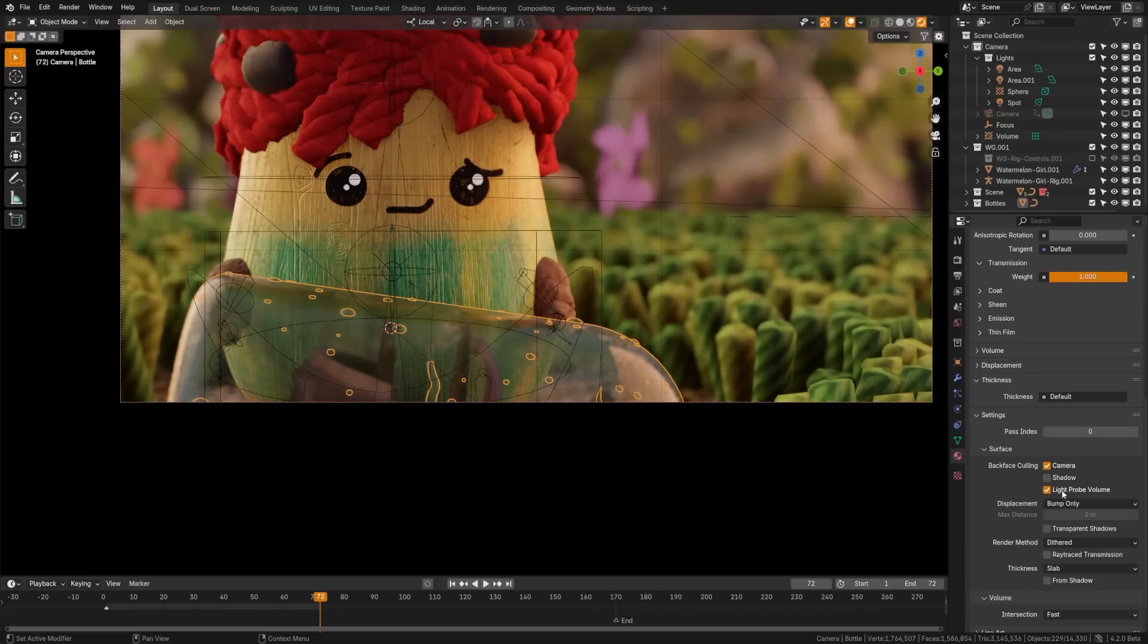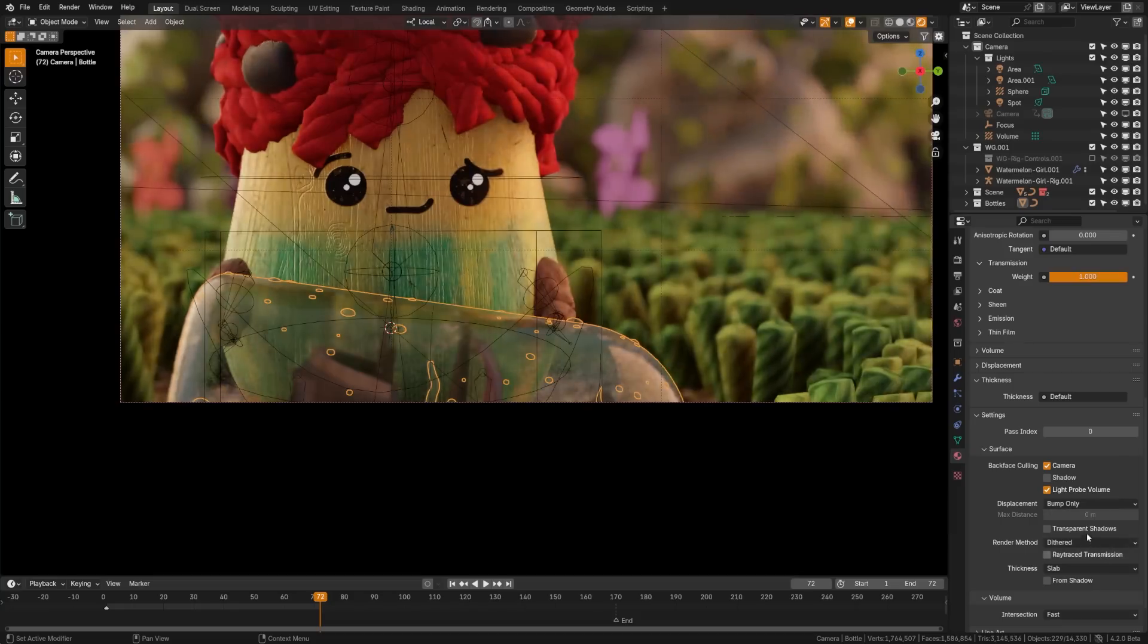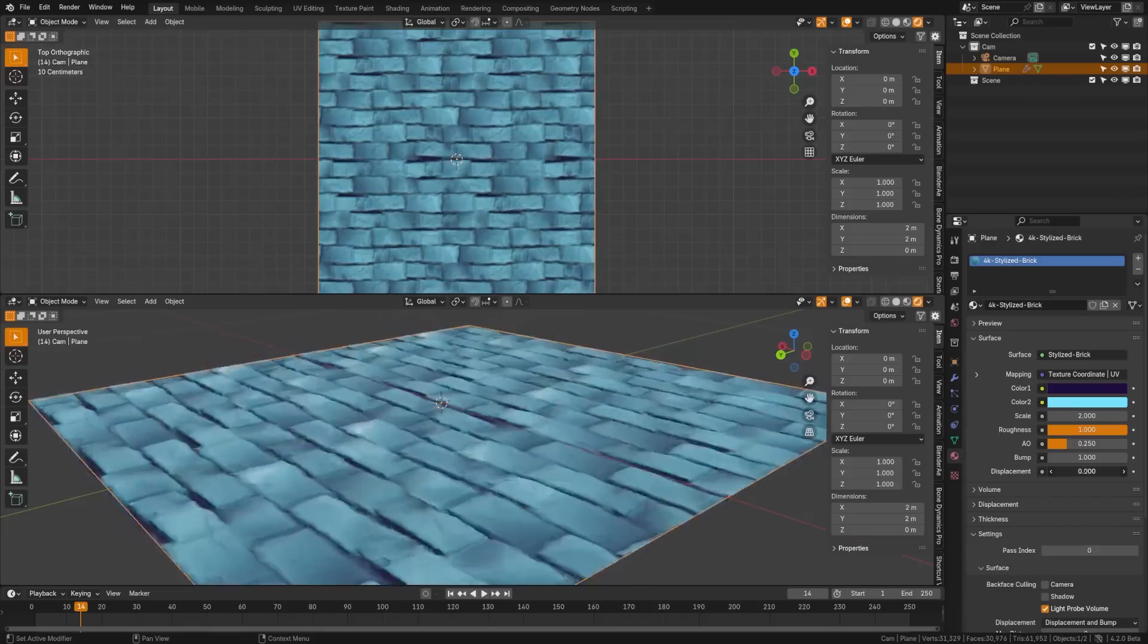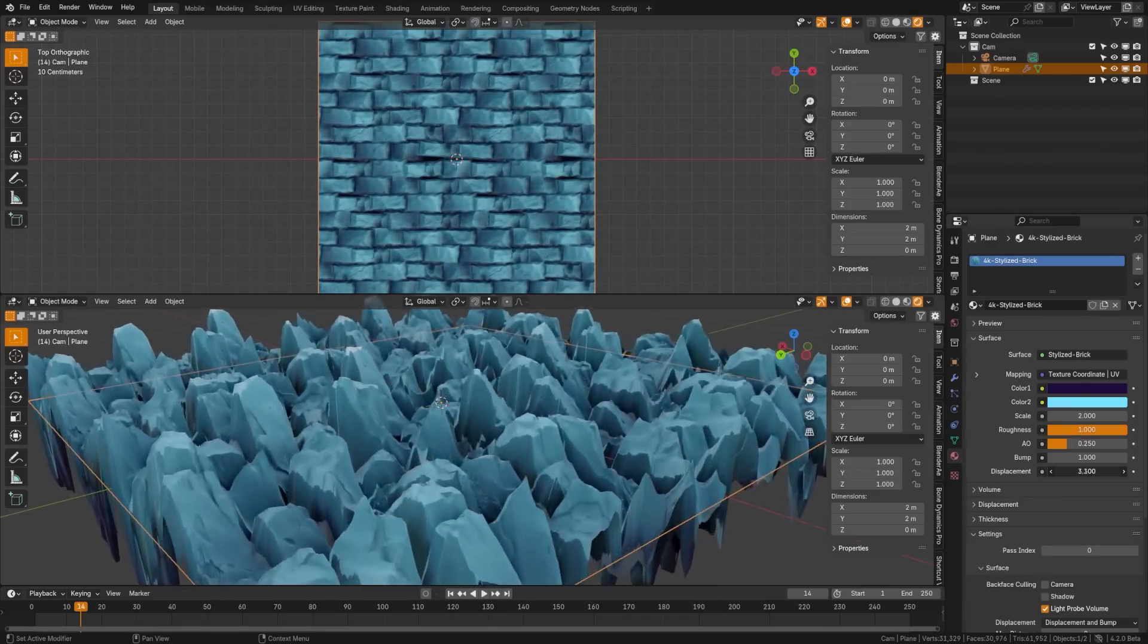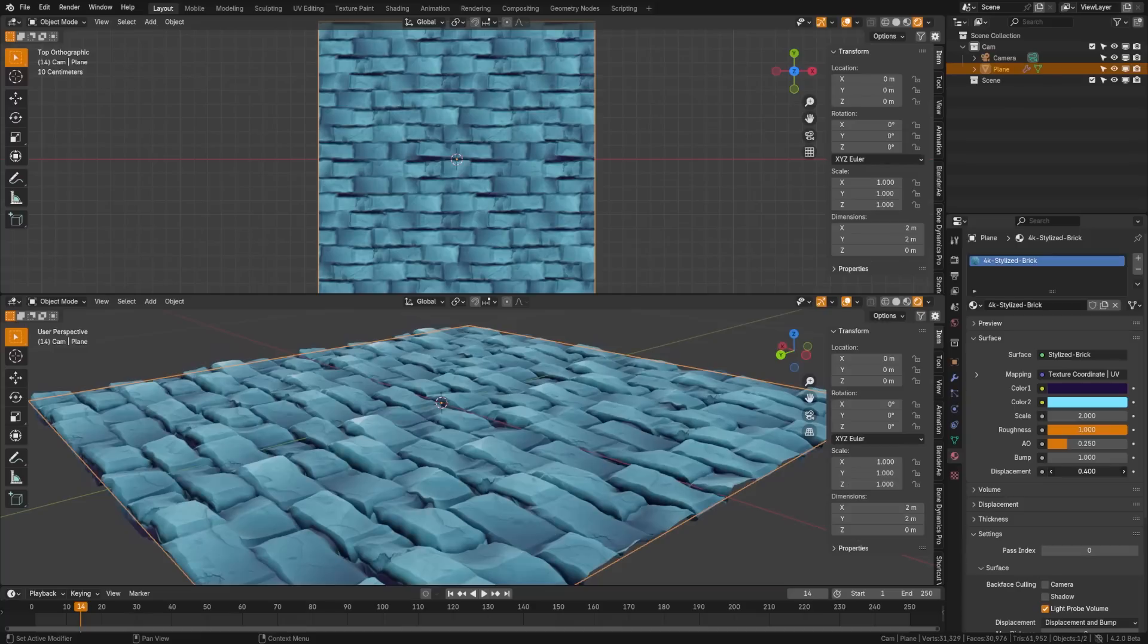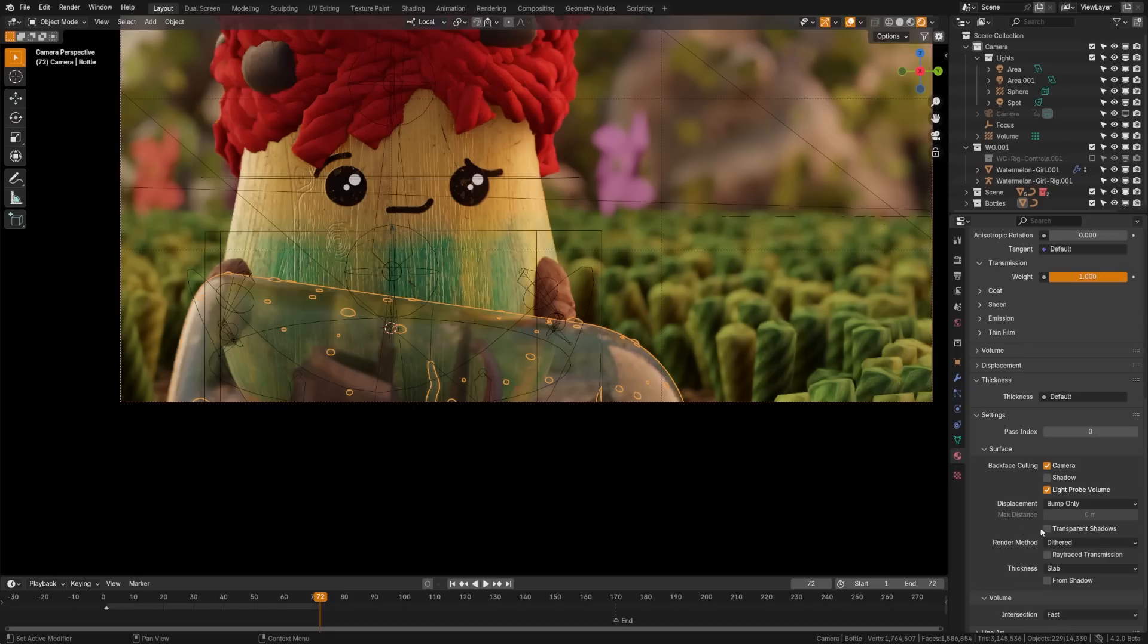Now for the displacement here, you can set this to bump, displacement, or displacement and bump just like you can in Cycles. And then you can also set the maximum distance here for how much you're allowed to displace this material. This is awesome, because displacement takes forever to render in Cycles. So being able to do this so quickly in software like EEVEE is really exciting.